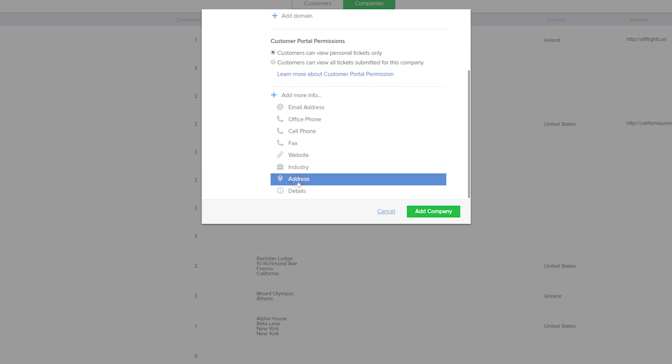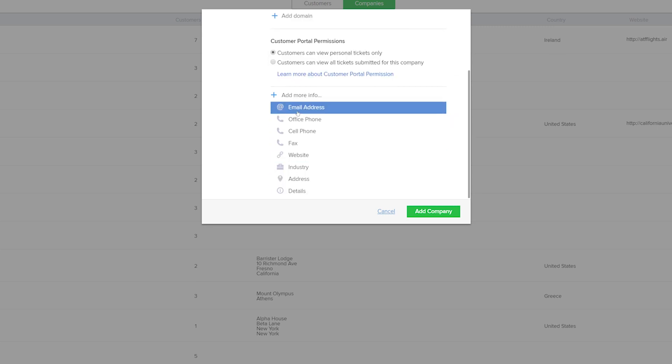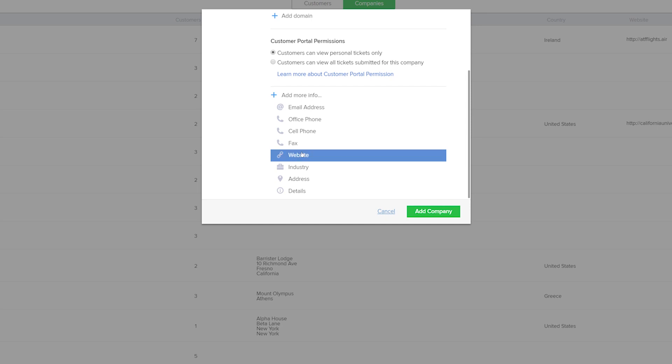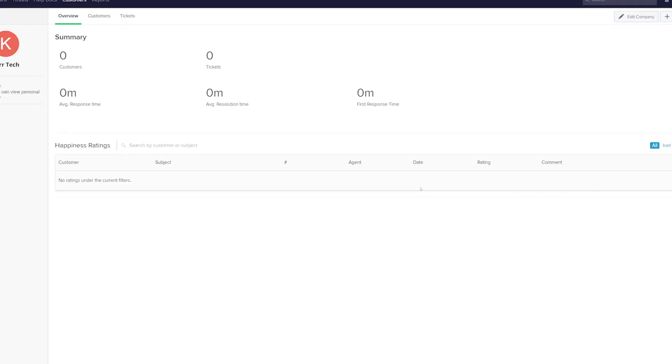If we select the Add More Info option, you can see that we can add things like an email address, telephone details, website, industry, etc. And then once we're happy, just select Add Company.